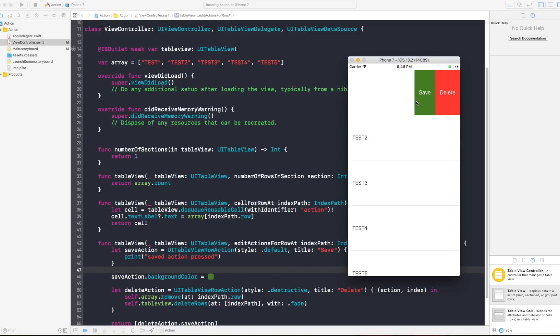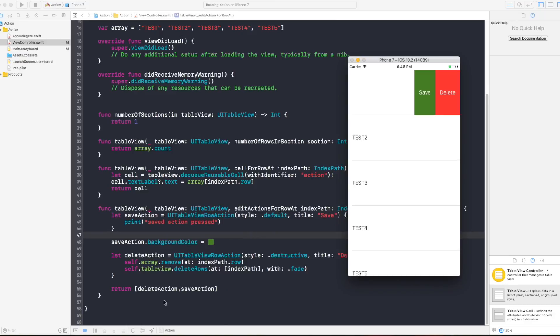So here you go, this is my table view. As you can see I have five cells and if I drag the cell here you see my actions save and delete. Now it is important to put the actions here in the return statement as delete and save as the first one that you put in this array is going to appear on the very right.